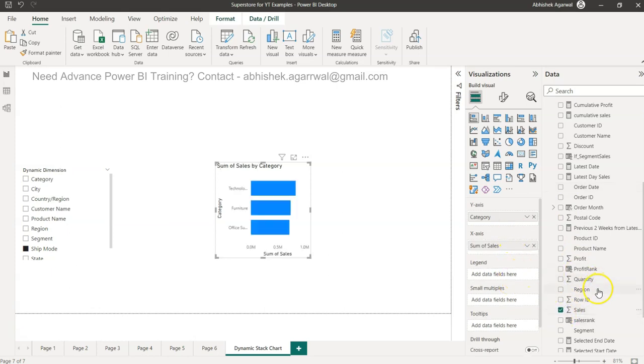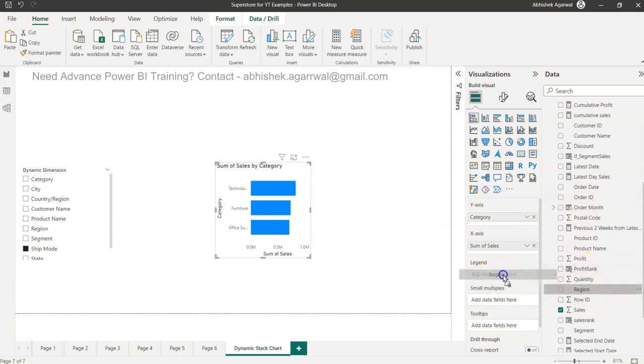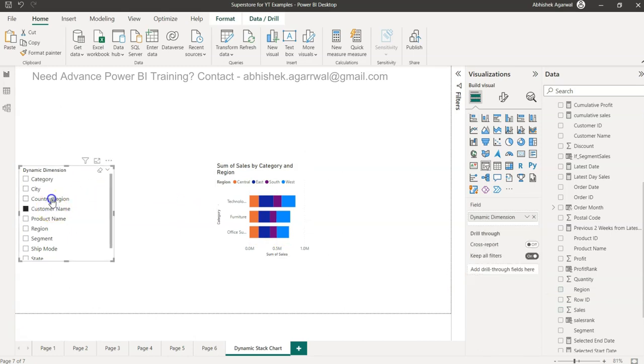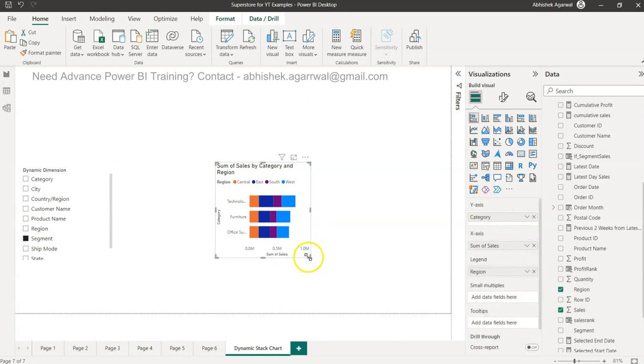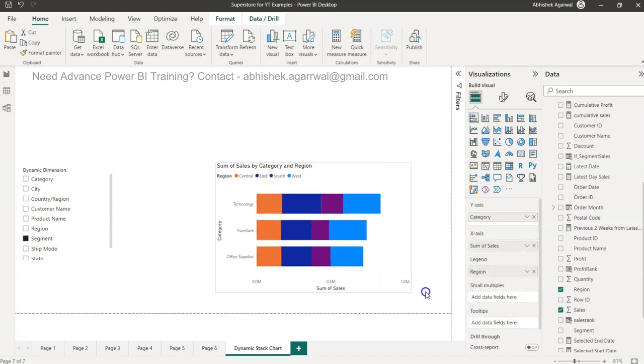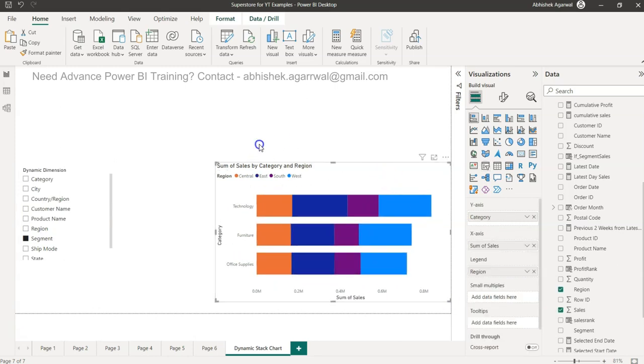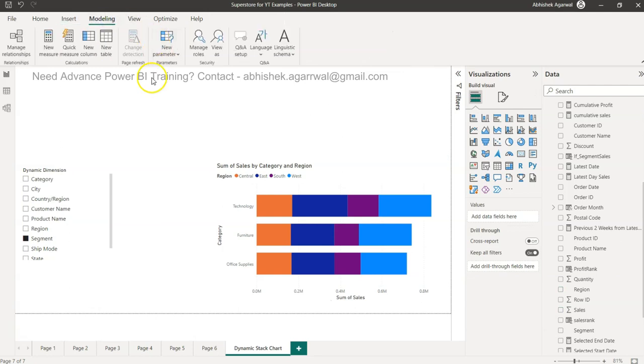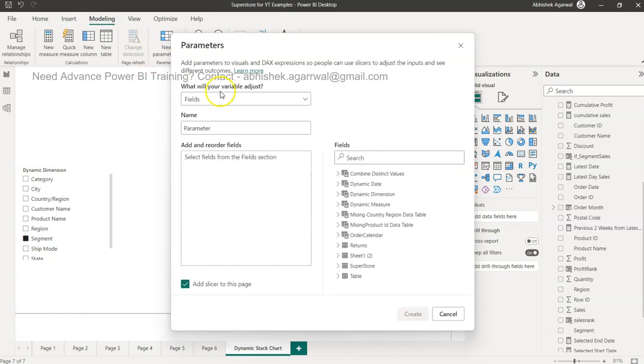On the x-axis we need a measure, so the measure let's say we take sales. On the legend we need the dynamic field. Why dynamic field? Because if you see I put the region as a static field then it will not change because what I'm putting has no impact here because there is no dynamic behavior. So the way you need to configure this is you need to come over here in Modeling. In the Modeling you need to click on New Parameter.